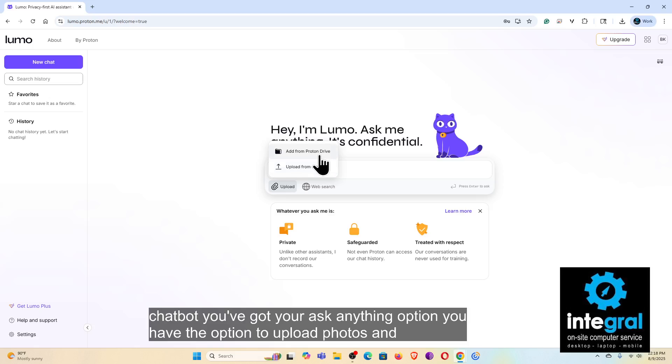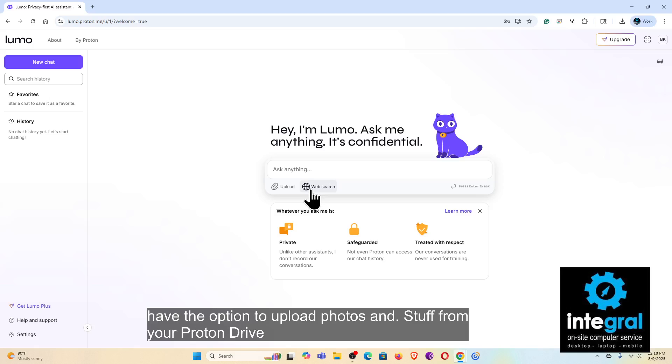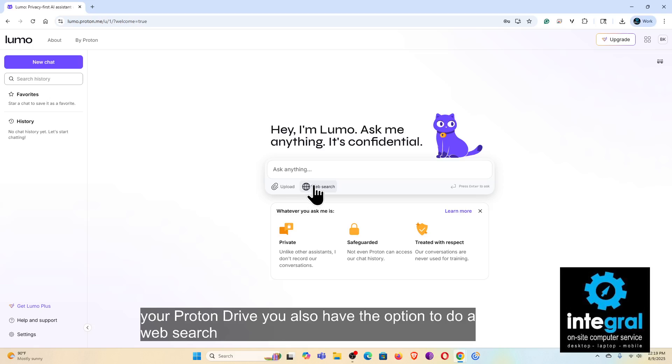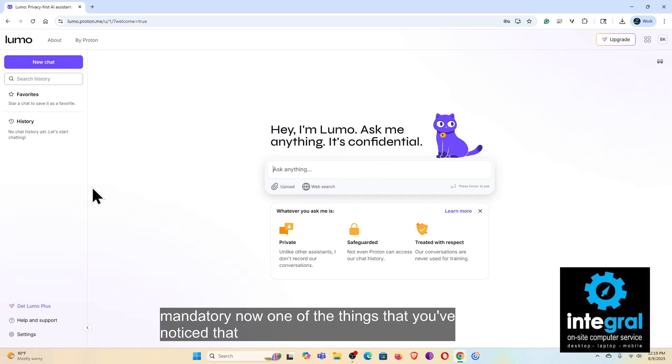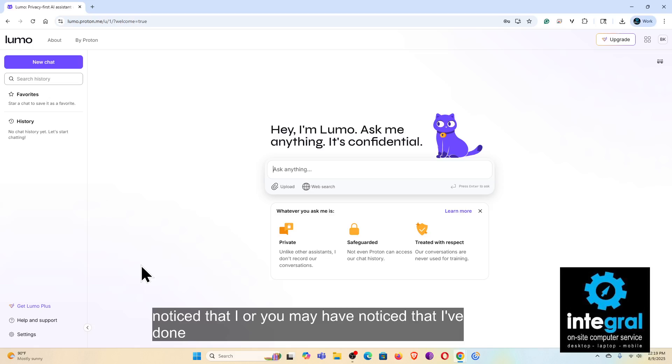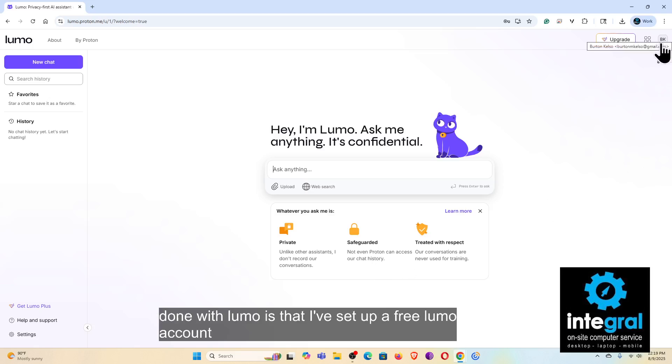You also have the option to do a web search with Proton, but it's not mandatory. Now one of the things that you may have noticed is that I've done, I've set up a free Lumo account.